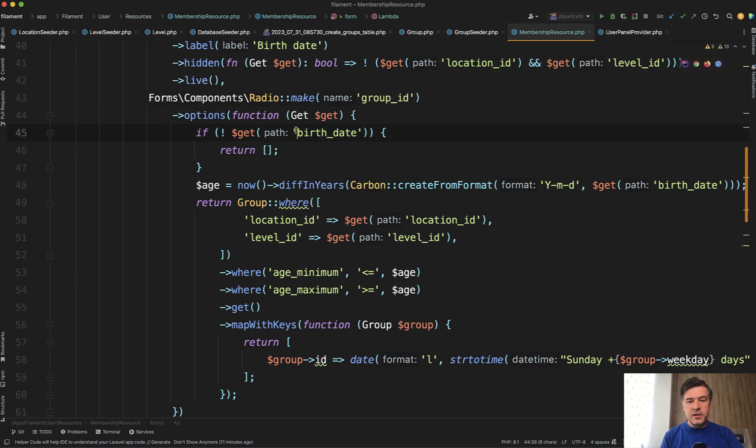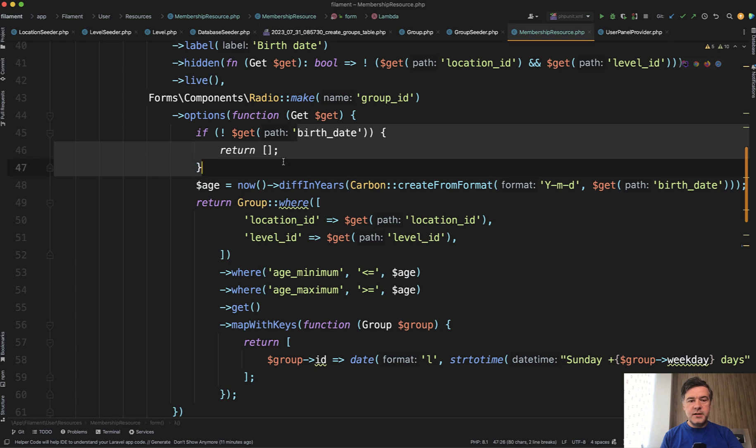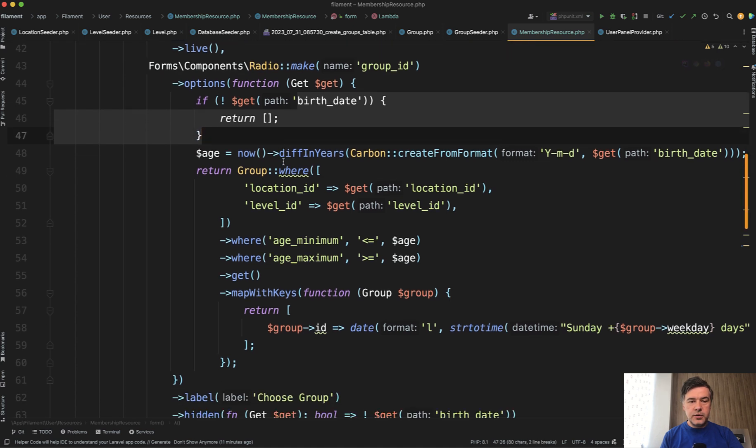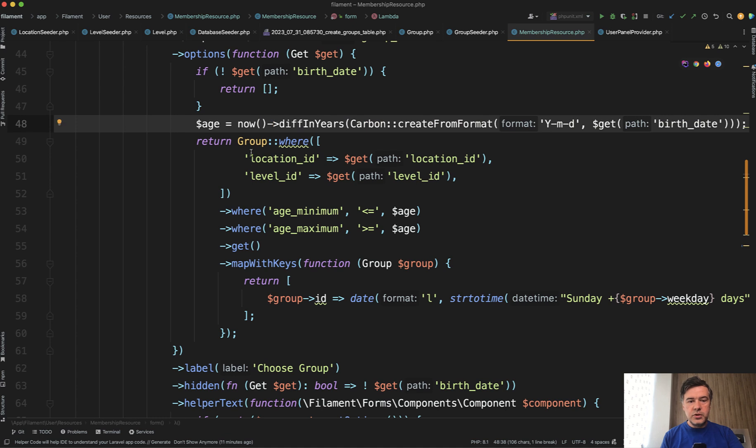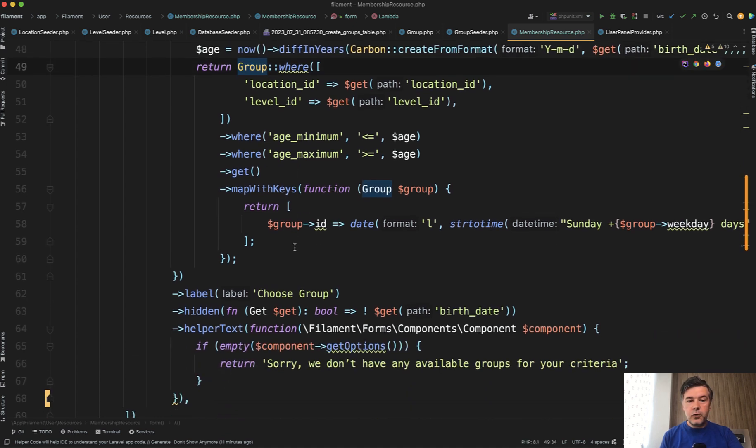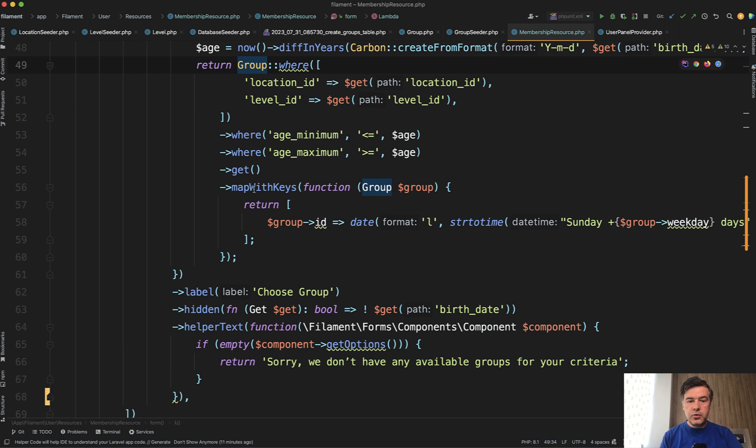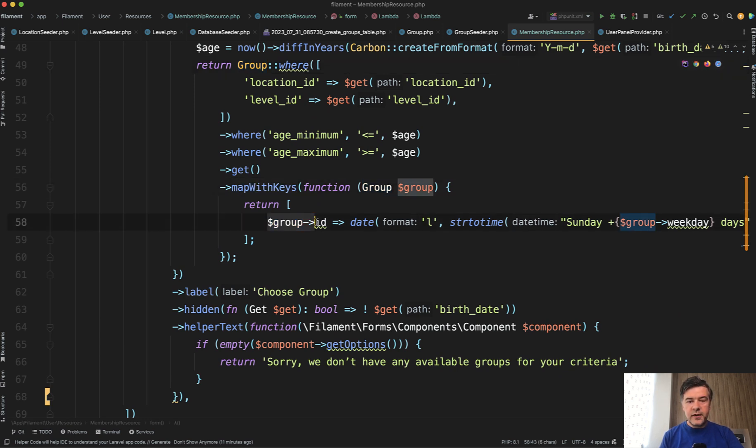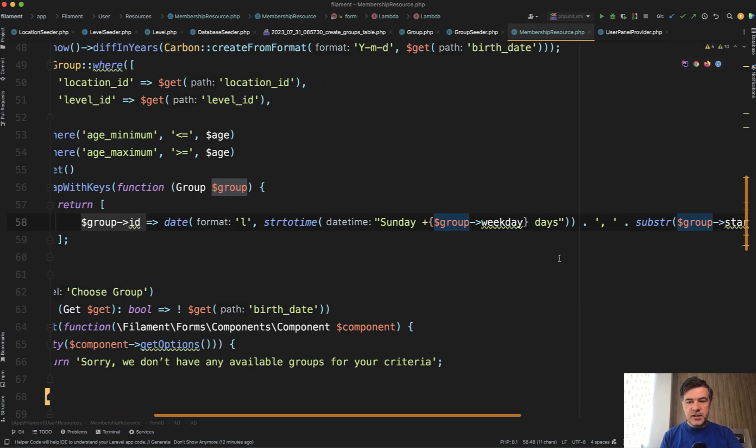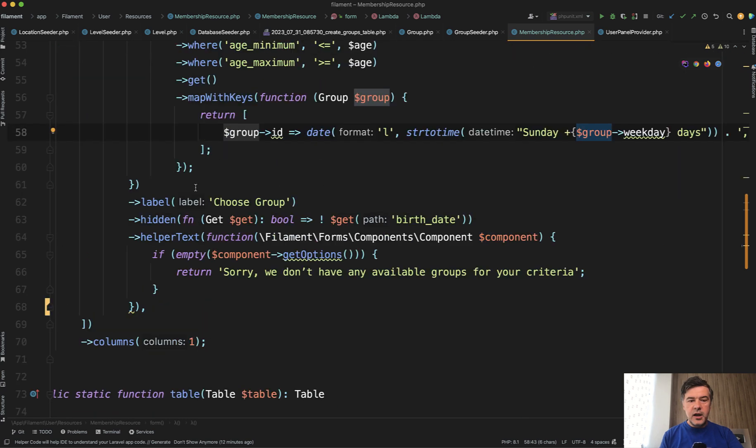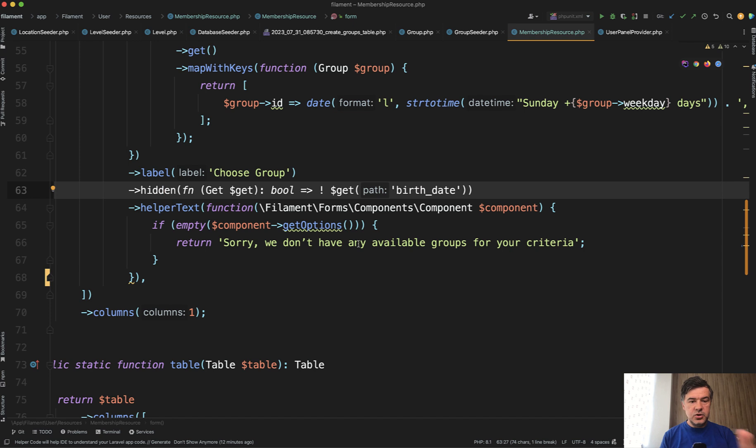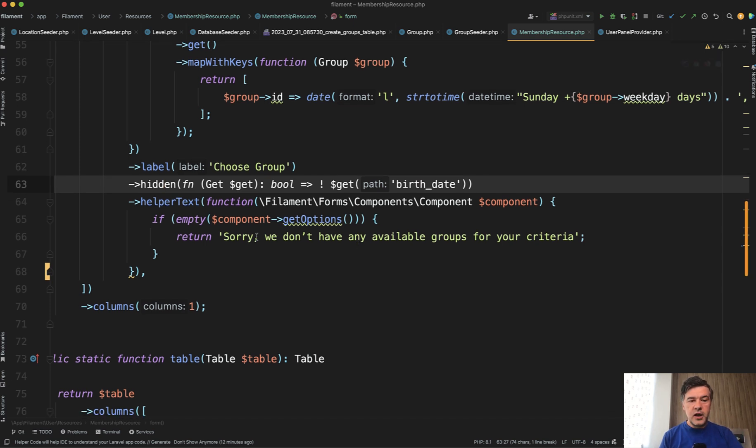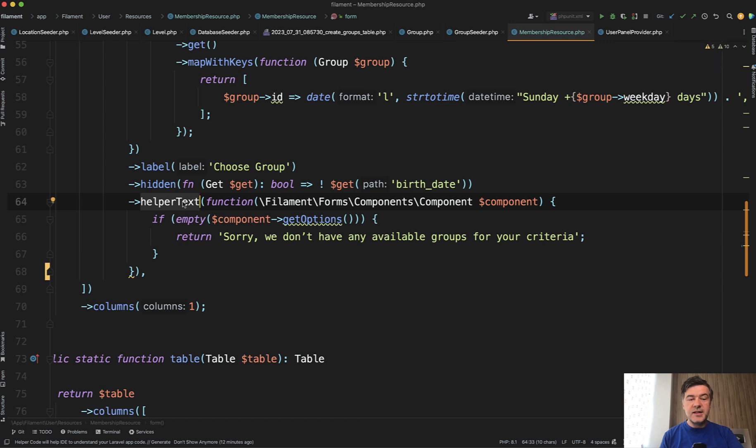So again radio make group id options and these options are dynamic. If for some reason birth date is not chosen then we return empty options and then we calculate the age and we return available groups from the database specifically format the values with collection method map with keys to match the format of id and then text value. And then also hidden if not birth date chosen.